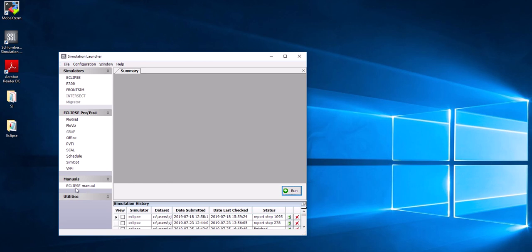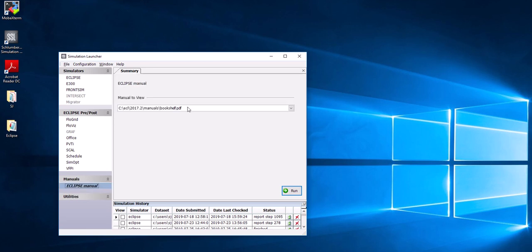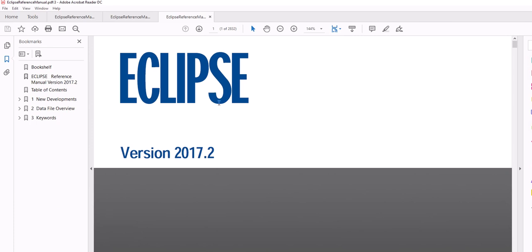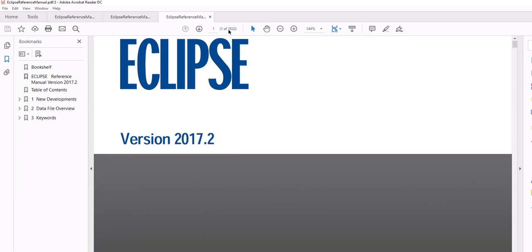One important thing in the simulator launcher is the Eclipse Manual. If you click on Eclipse Manual you will see a PDF file. You have many options — for example, the Floviz user guide, PVTI reference manual, FlowGrid, SCAL, and different pre and post tool guides. But one of the very important items in this tab is the Eclipse Reference Manual, which is a very long PDF — around 2,800 pages.